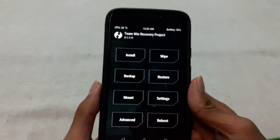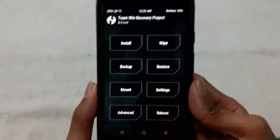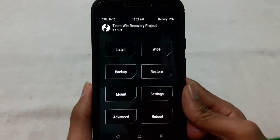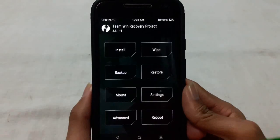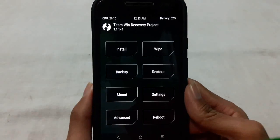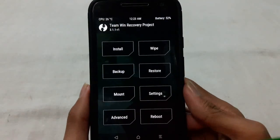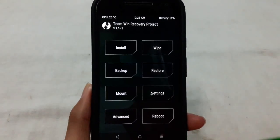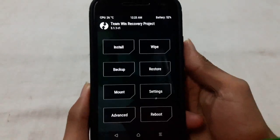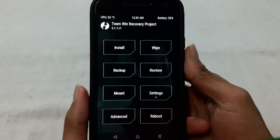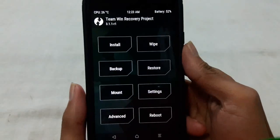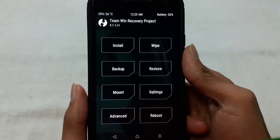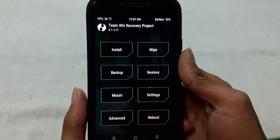Hello everyone, welcome to Tech Inquisitive. In this video I am going to show you how to restore your stock ROM from a TWRP backup. If you face any problem on your custom ROM or face any boot loop, you can simply restore your backup stock ROM from TWRP backup to solve the problem.